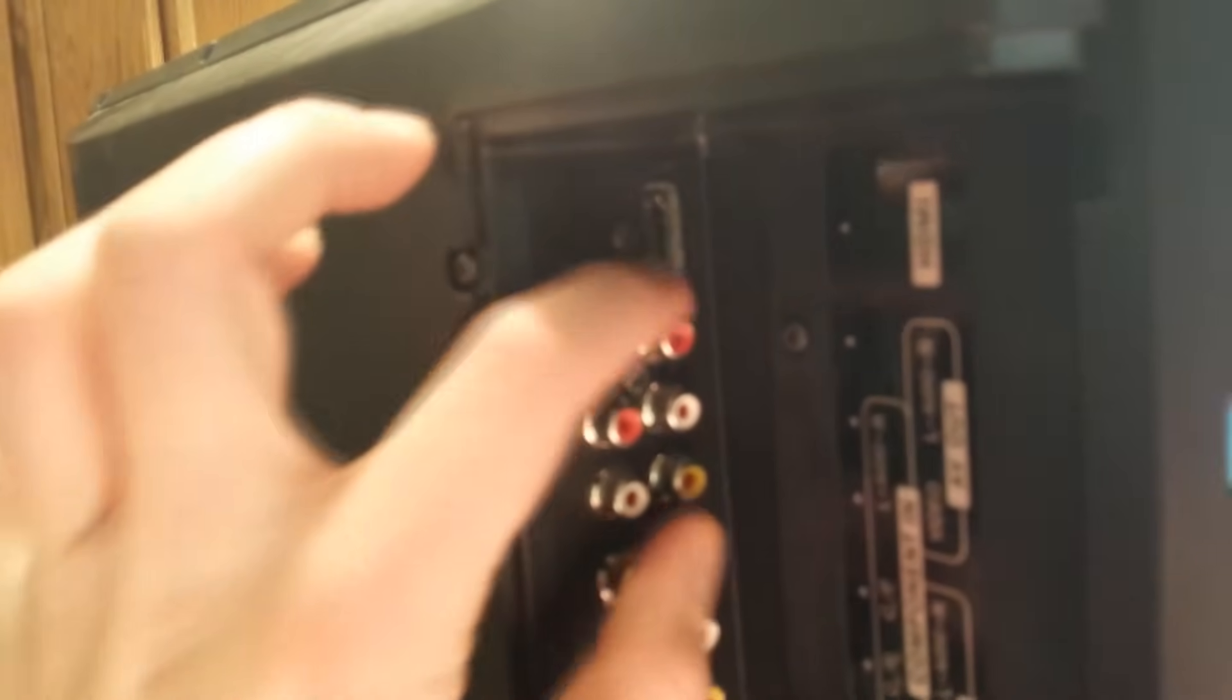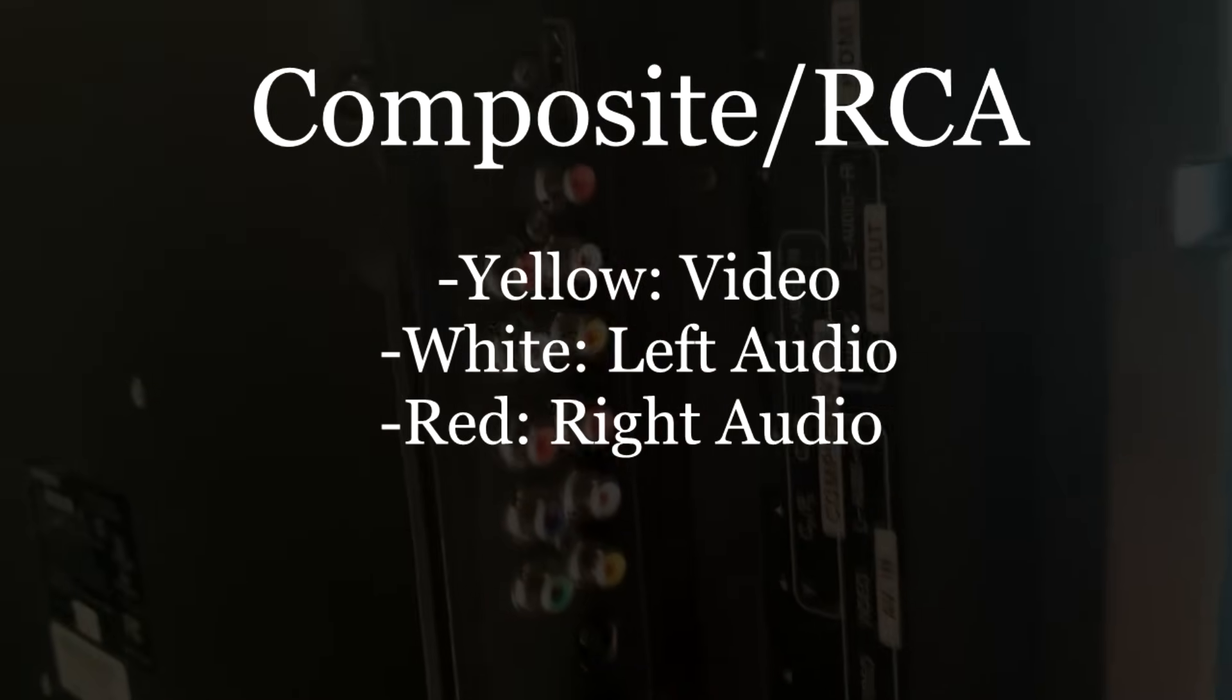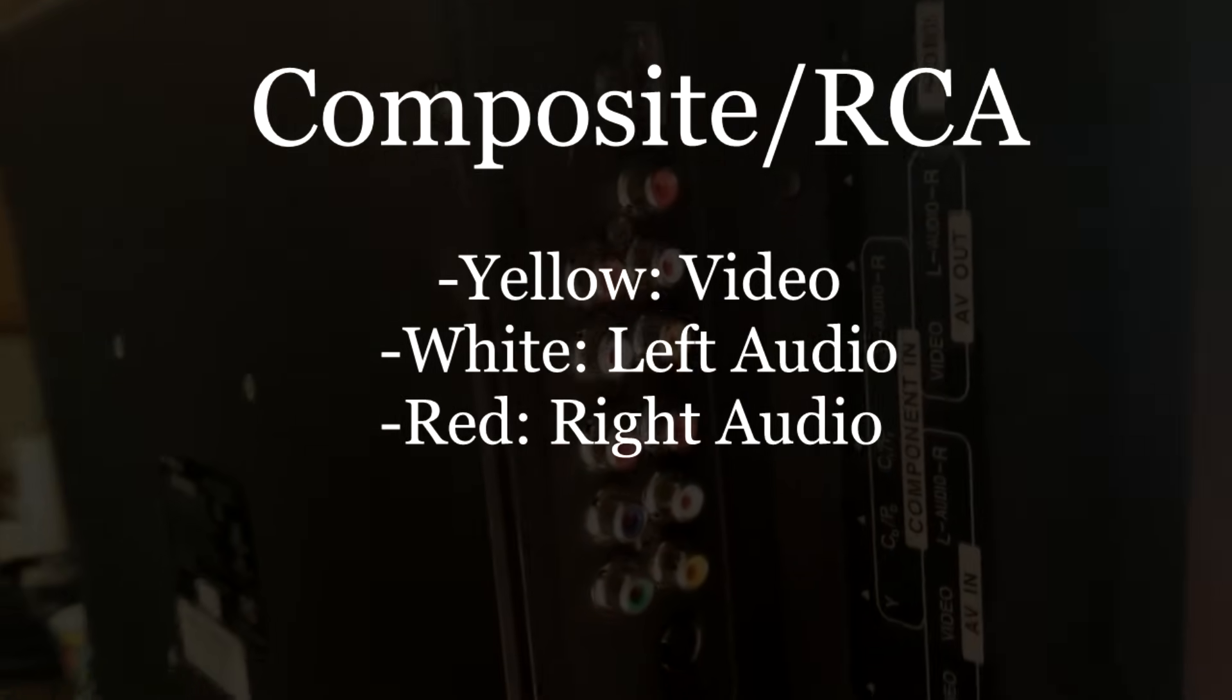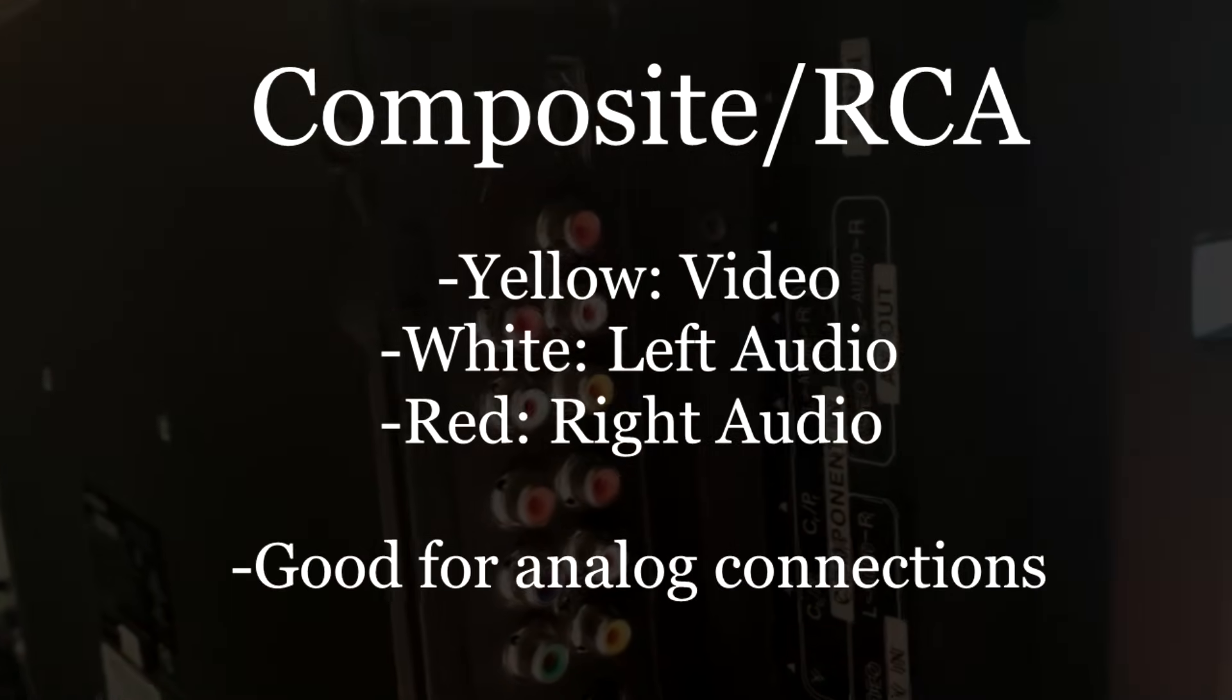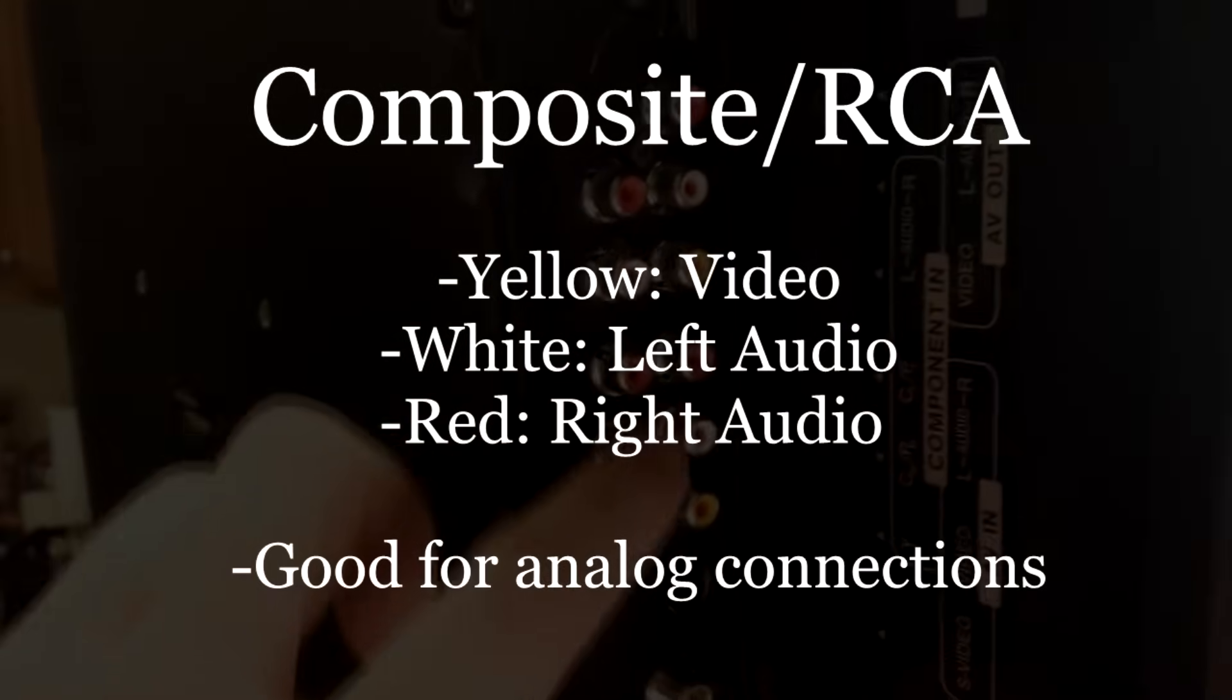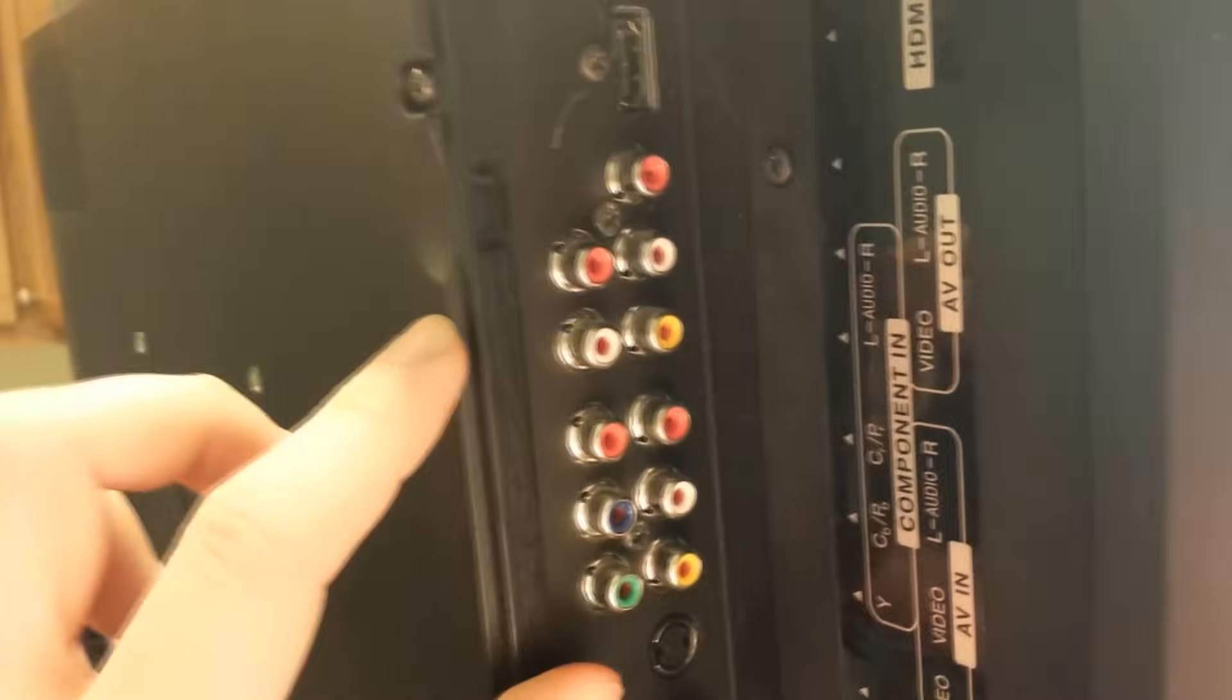AV out and we have AV in. And so if you have a source such as a VCR, maybe an older DVD player that you want to put on this television set, watch old DVDs, watch old videos on a TV set, you can go ahead and connect to the AV in section on your TV.